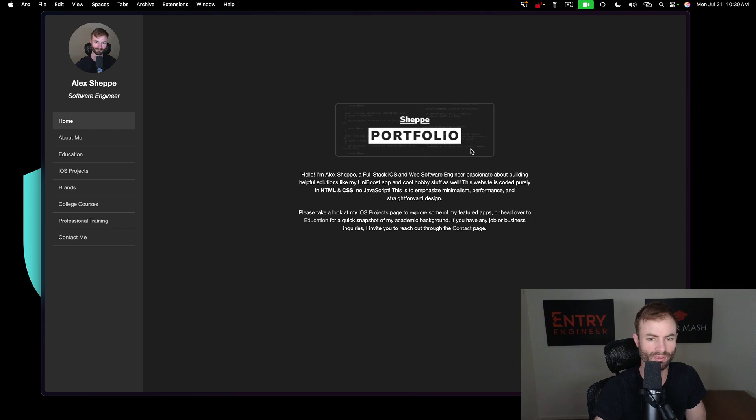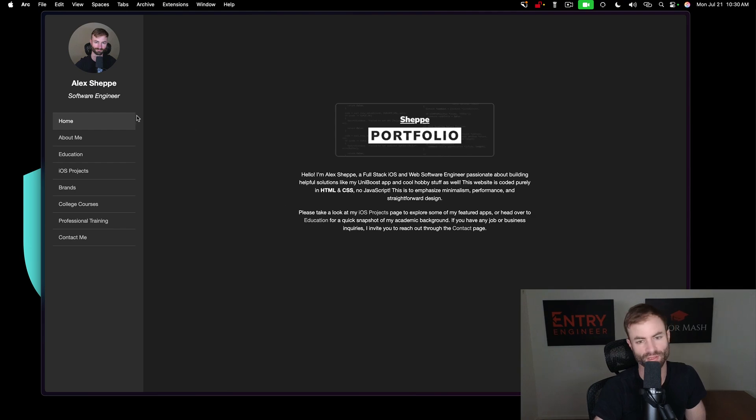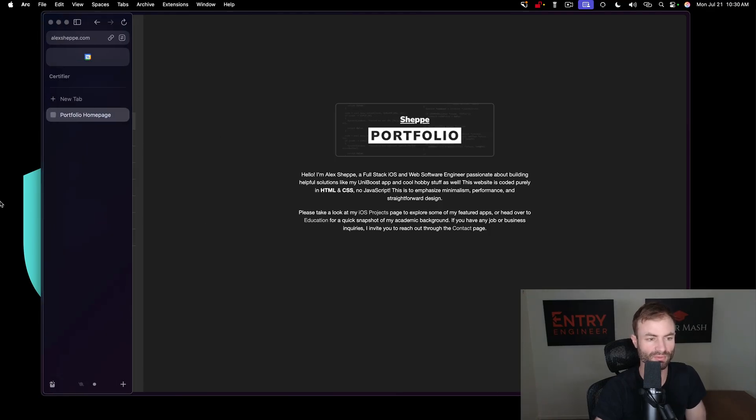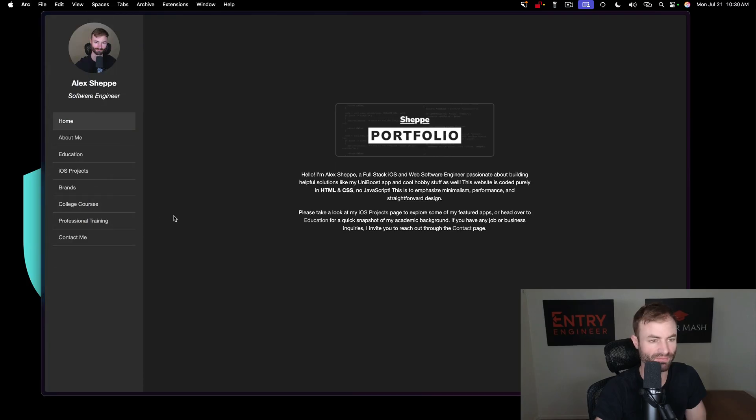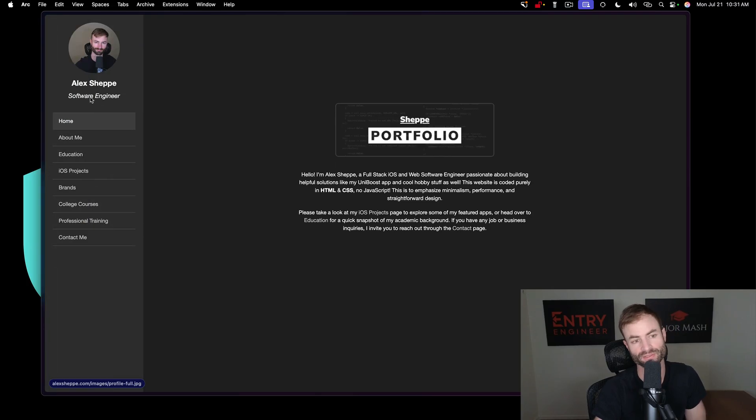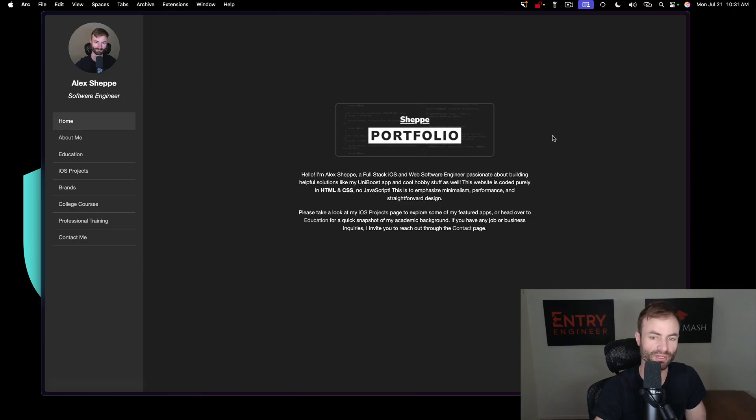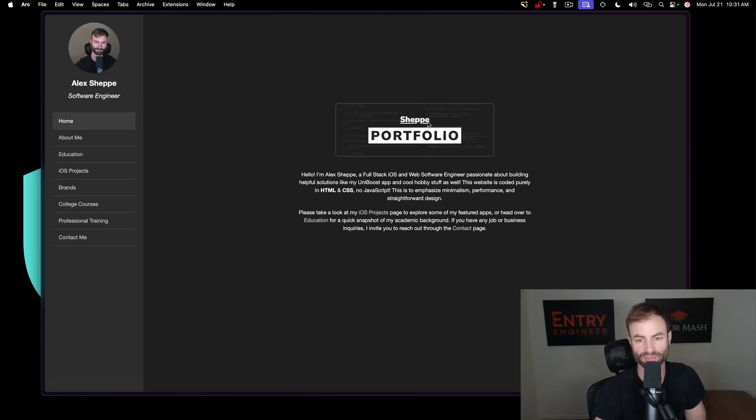All right guys, here we are in the portfolio website I designed. Up here you'll have your photo in the top left. This is like a little sidebar I have developed here. This is Arc Browser, my favorite browser, really good for development and working on multiple projects. You got your name and your title here or whatever you want your title to be.